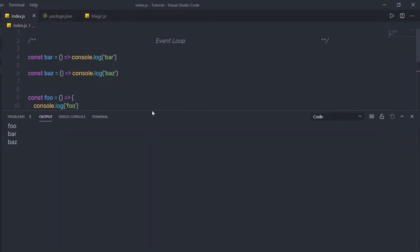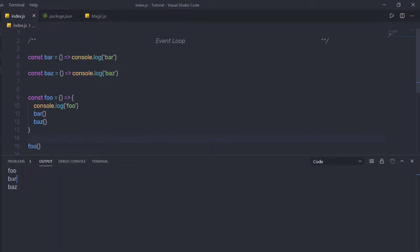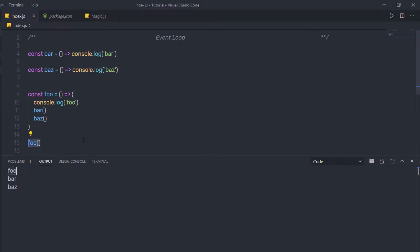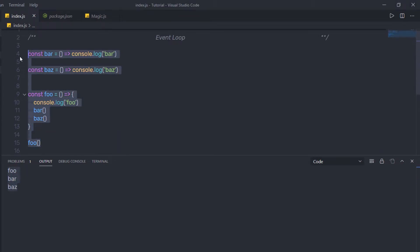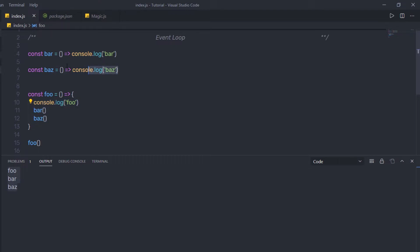When I execute this file, you can notice the result is foo, bar, and bus. When you run this code, the foo function is called first. Inside foo, we have a console.log, so Node executes it and prints 'foo'. Then it calls the bar function, which prints 'bar'. Then it calls the bus function, which prints 'bus' on the console. You can notice all these functions execute one by one from top to bottom.